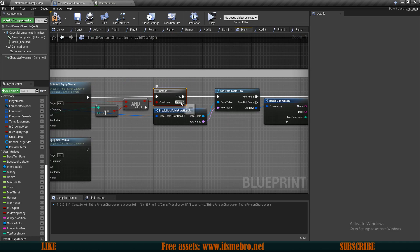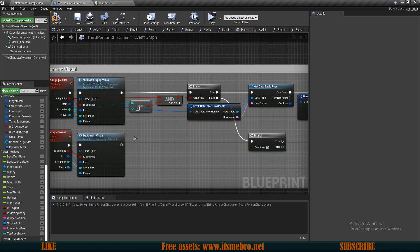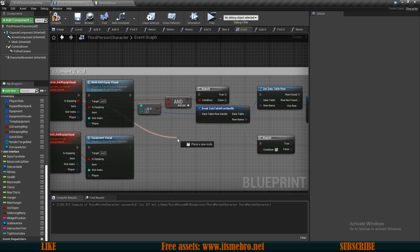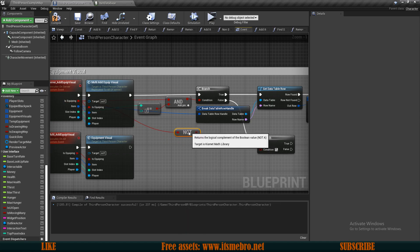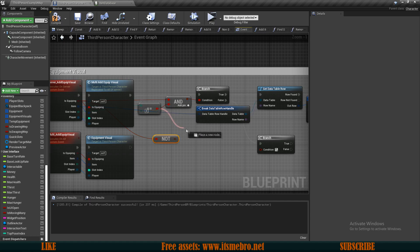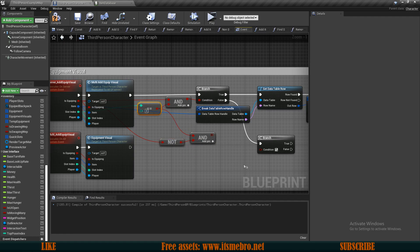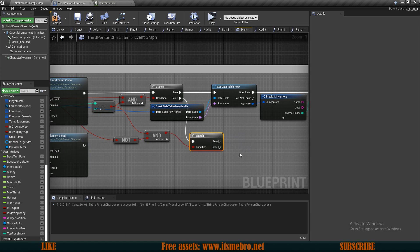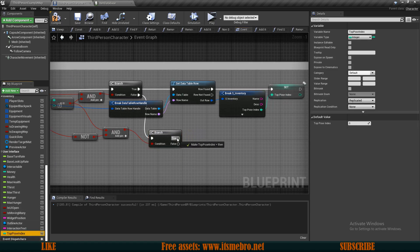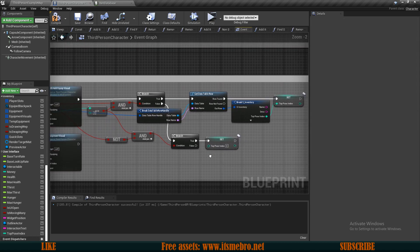From the false route we do another if branch check - we check that 'is equipping' is NOT true, meaning we are unequipping, and also that the slot index is 3. Using an AND with the NOT value, if both conditions are true, we set our top pose index back to zero. That's basically all we need to do here.